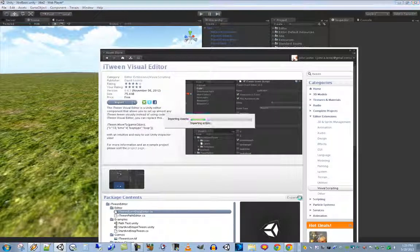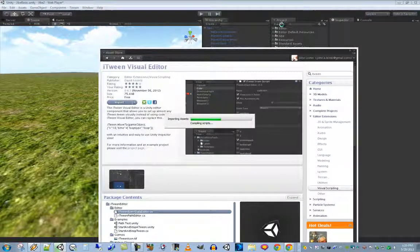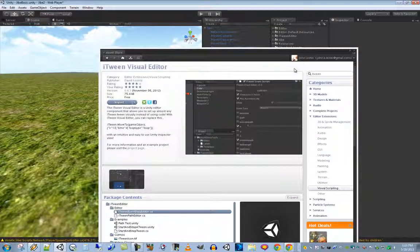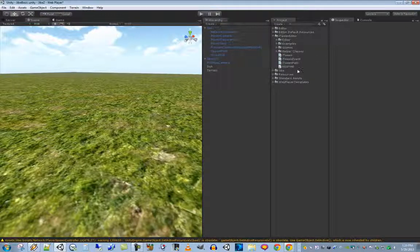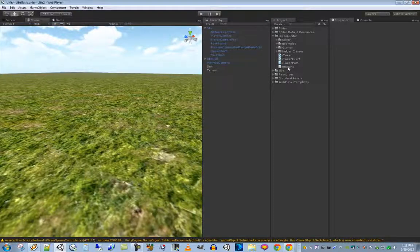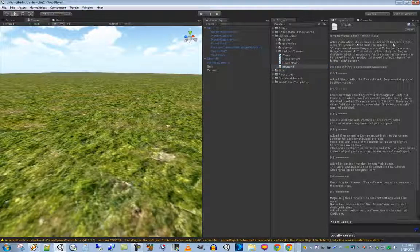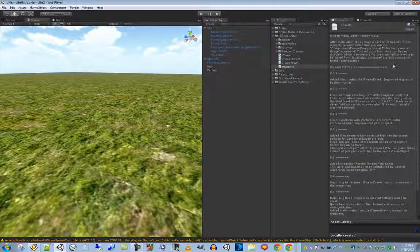Click the Import button to import everything into your Jive project. This is a default Jive project kit with nothing added, so I'm showing you the entire process from scratch. When you look at the iTween Editor folder you'll see a readme file — when something is written in all capital letters it's usually a hint you should really read it. The readme says: after installation, if you have a JavaScript-based project, it's highly recommended that you run the 'Prepare Visual Editor for JavaScript Usage' command. This copies files into your plugins directory, which is necessary for visual editor events to be called from JavaScript.